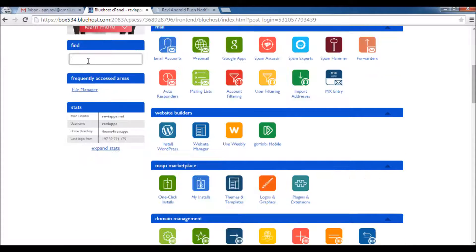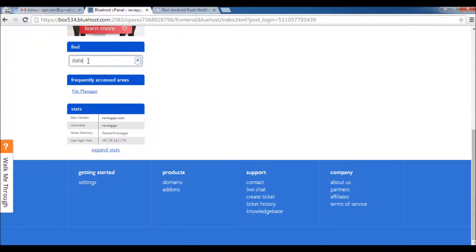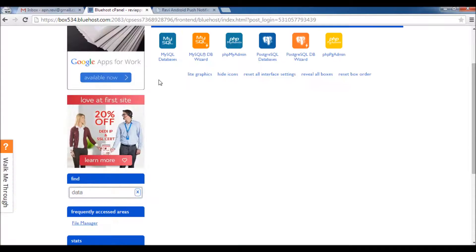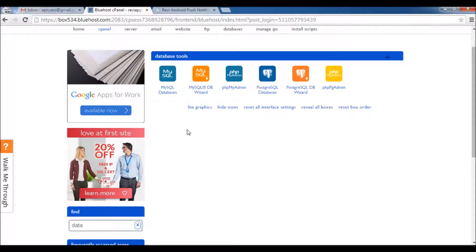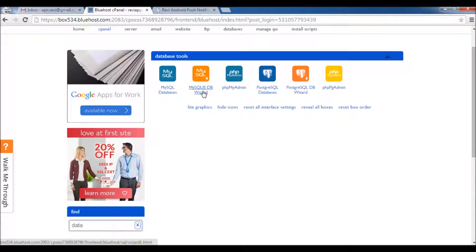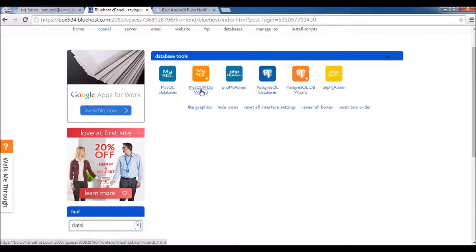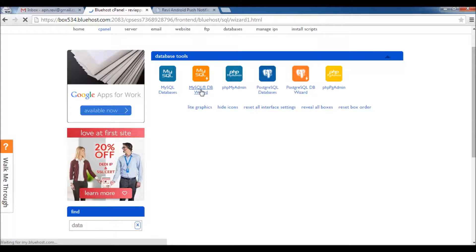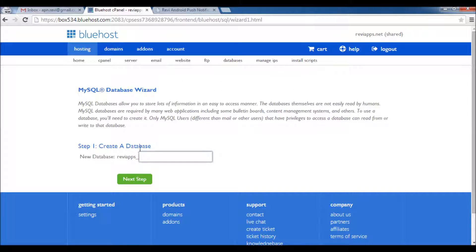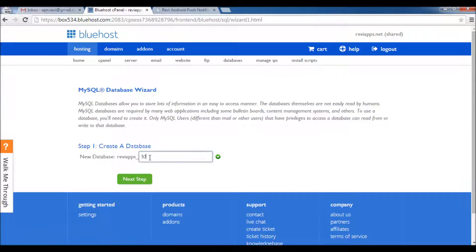I will just search for database. Here we go, I like about Bluehost is that we have MySQL database wizard which will enable us to create database easily. First we will create the name of the database - let's say TD Push.